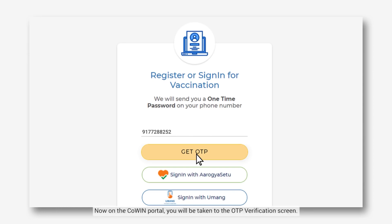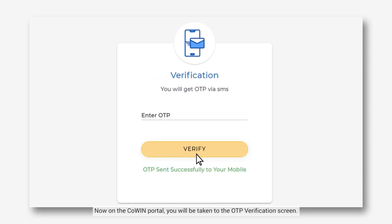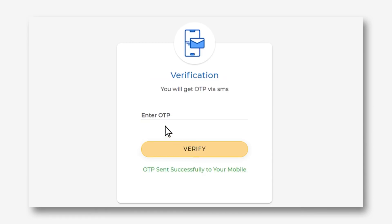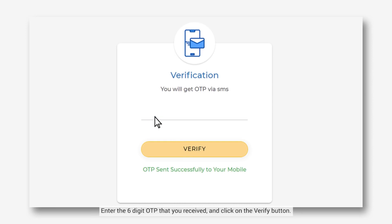Now on the Covin portal, you will be taken to the OTP verification screen. Enter the 6-digit OTP that you received and click on the Verify button.